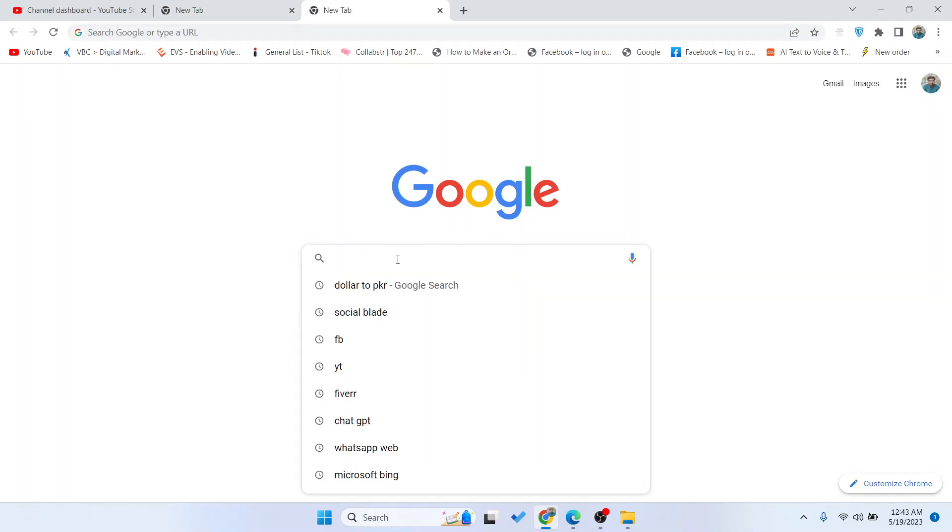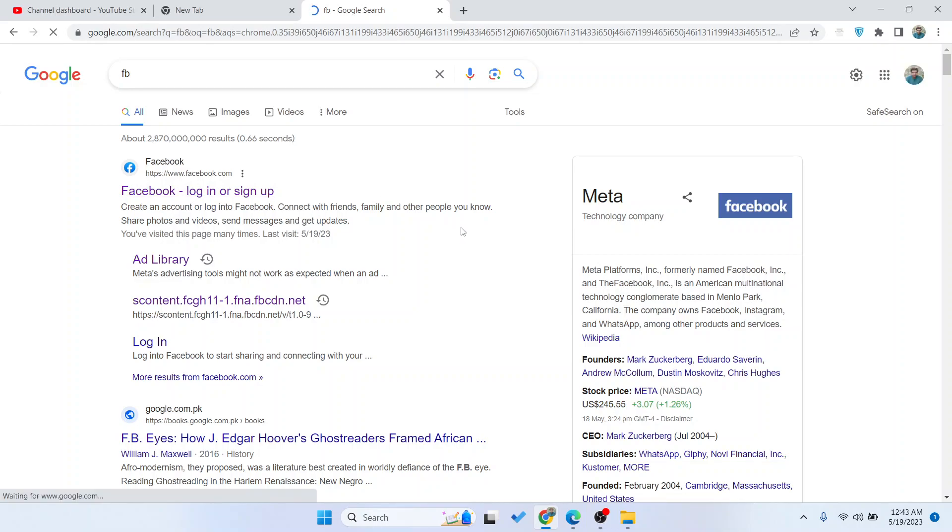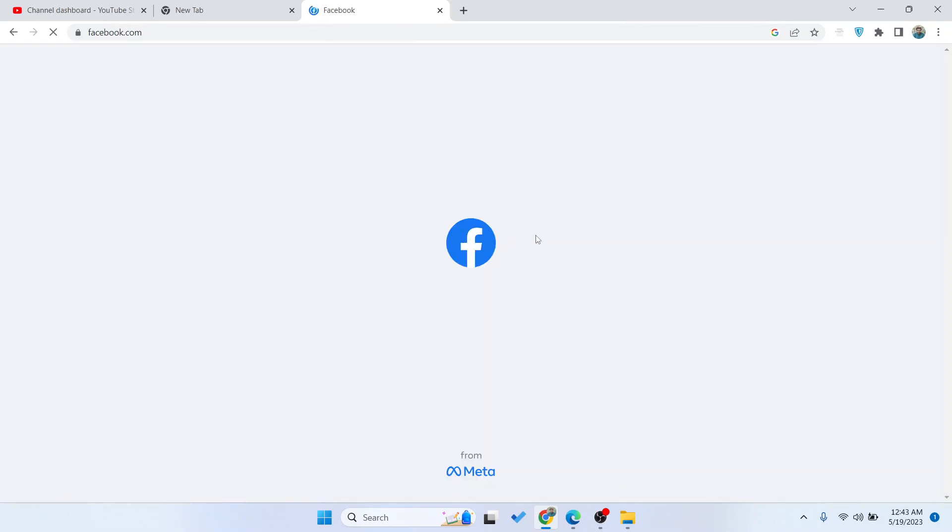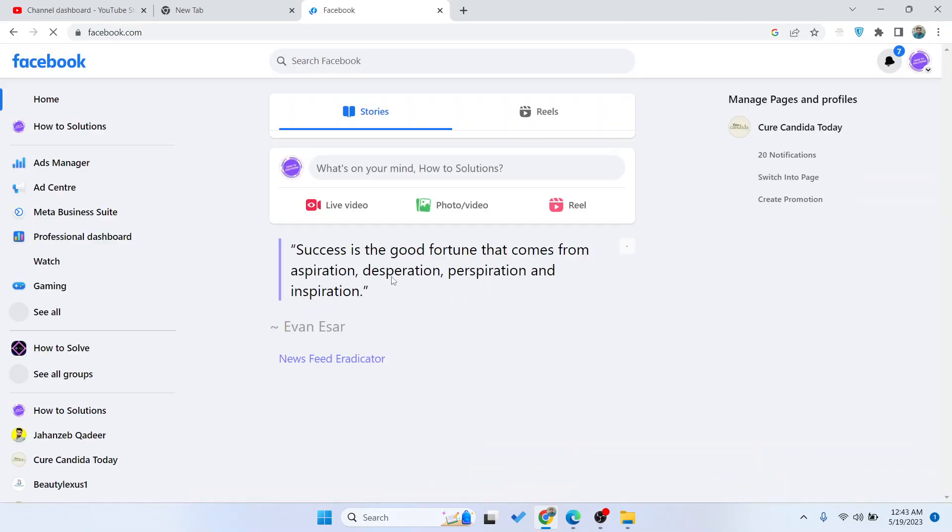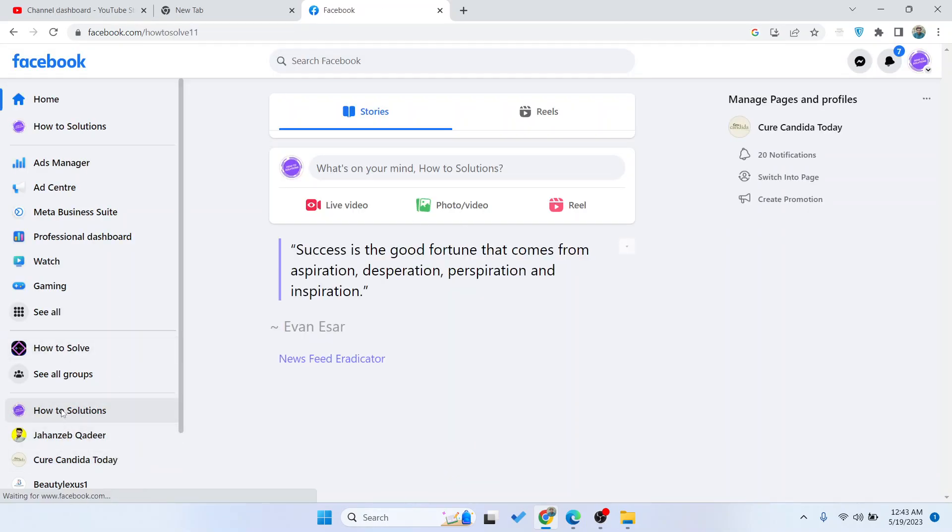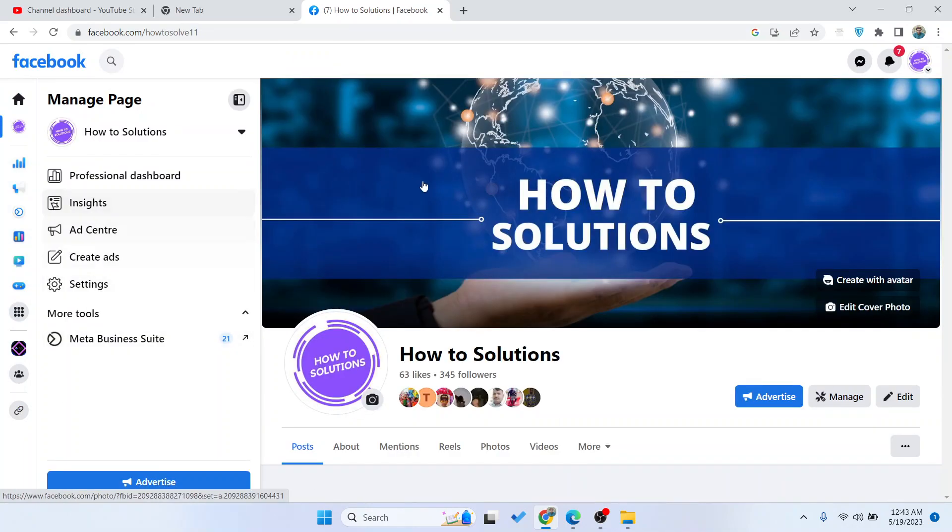The first step you simply need to do is to open Facebook and you need to log in into your Facebook account. Then you need to select your page.